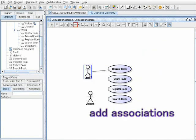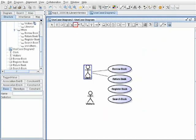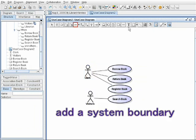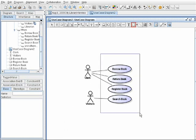Add associations and a system boundary to finish the use case diagram.